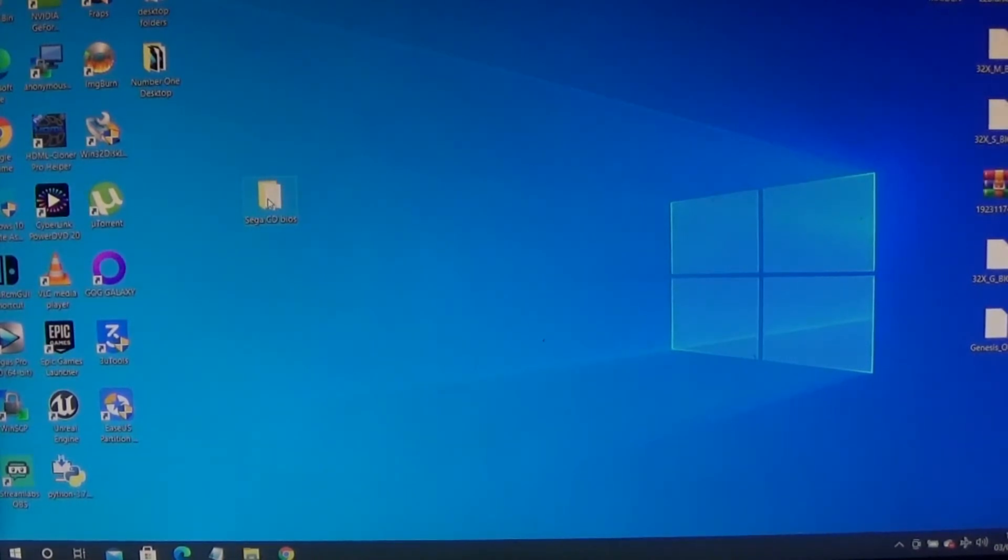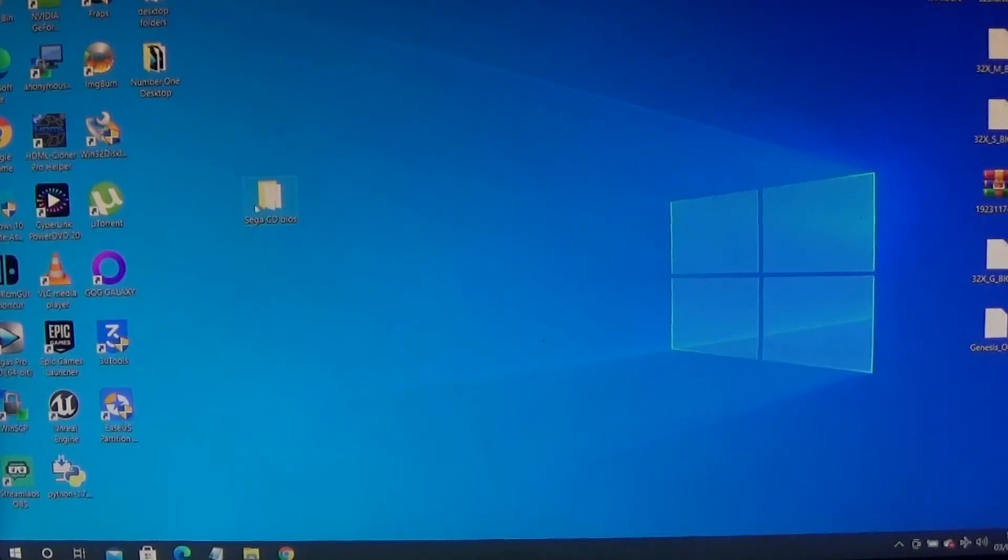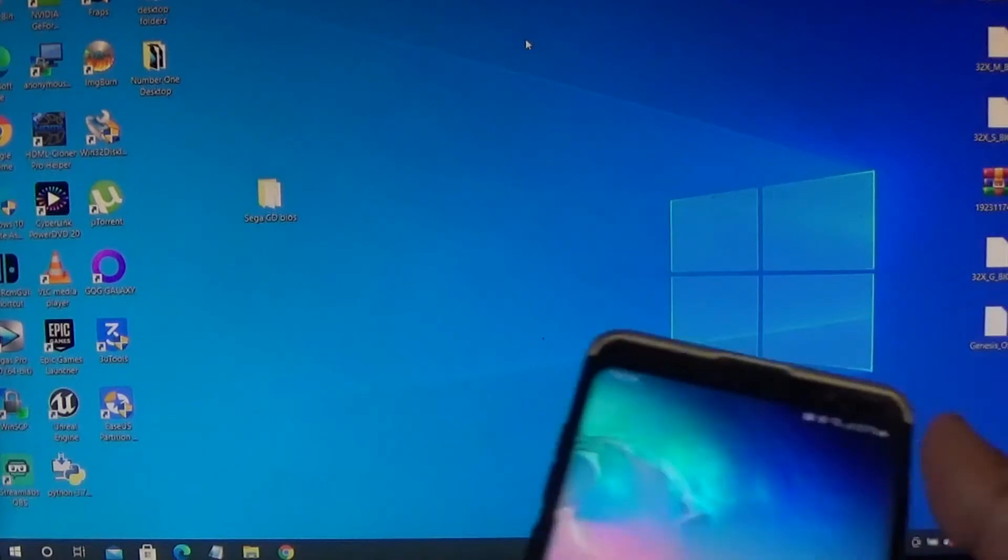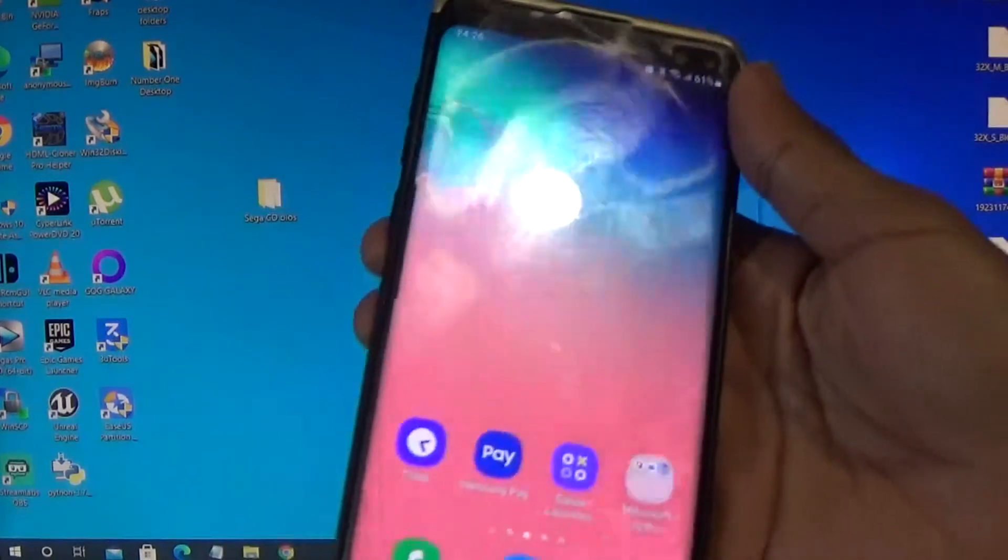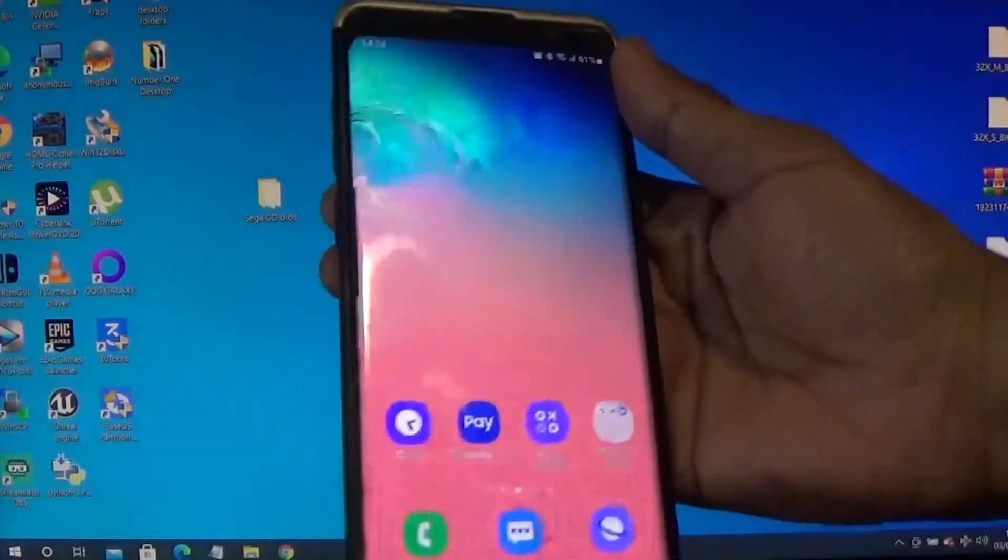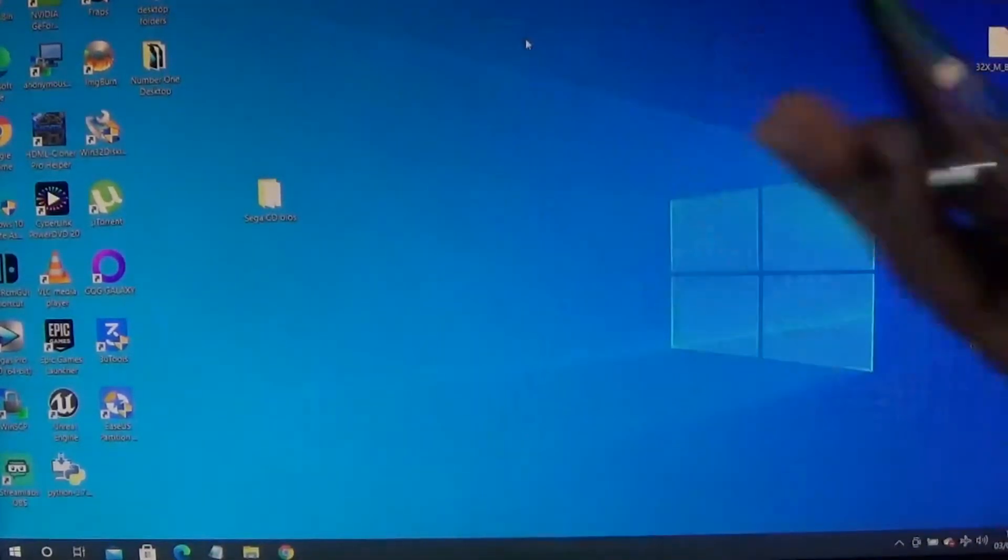Once that's done, you've got your Sega CD BIOS folder ready to rock and roll. What you want to do is connect your device. For me, I'm just using a Galaxy S10, you can see here.